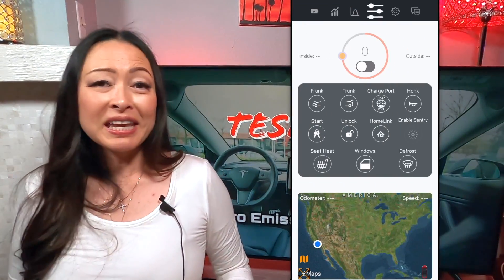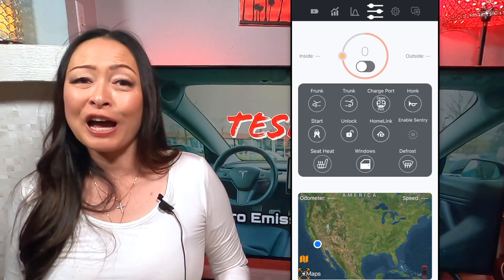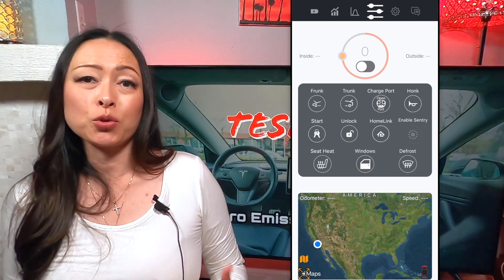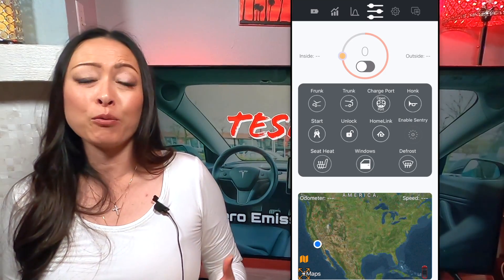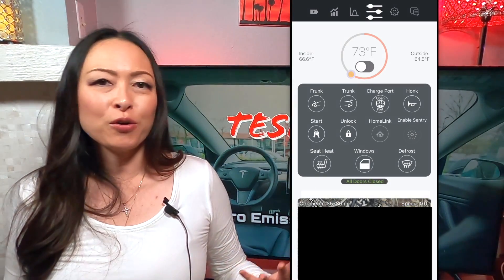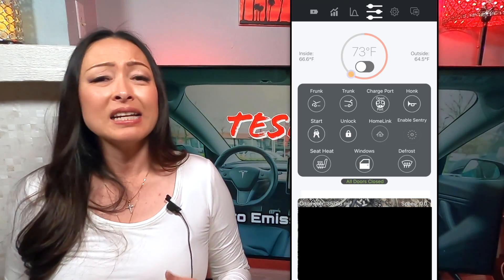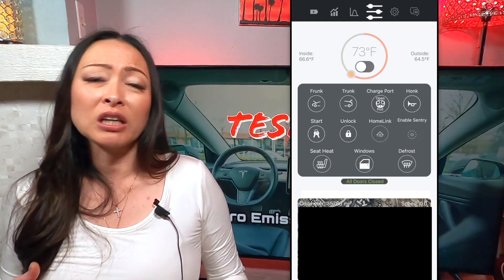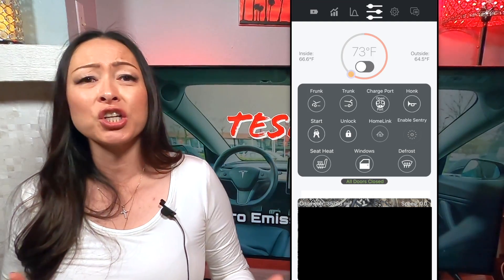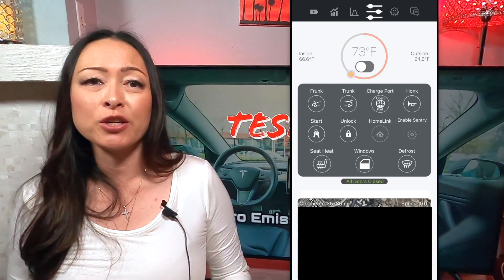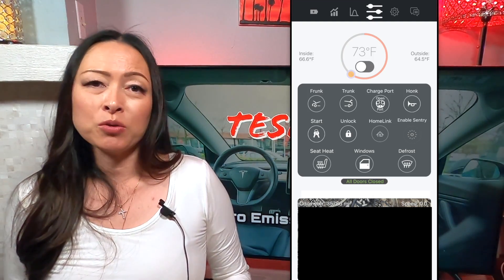The fourth menu in the app allows you to control your Tesla remotely just like the official Tesla app. You can turn on or off the AC, set temperature, open the trunk, lock or unlock the car, turn on and off sentry mode, or remote start the car.